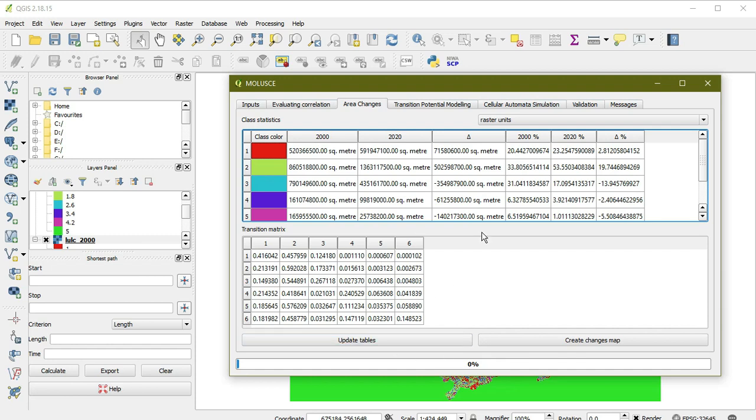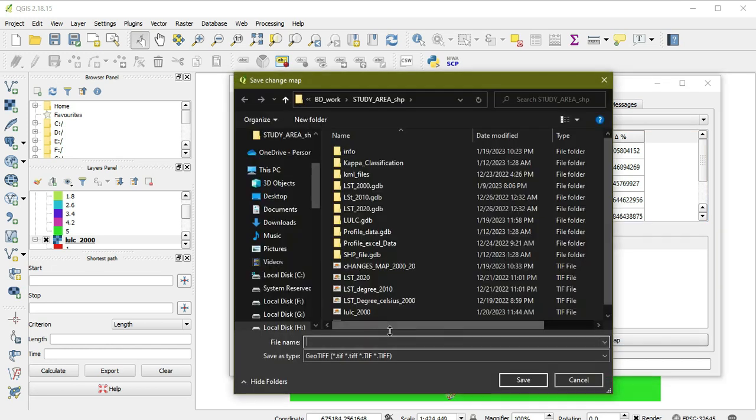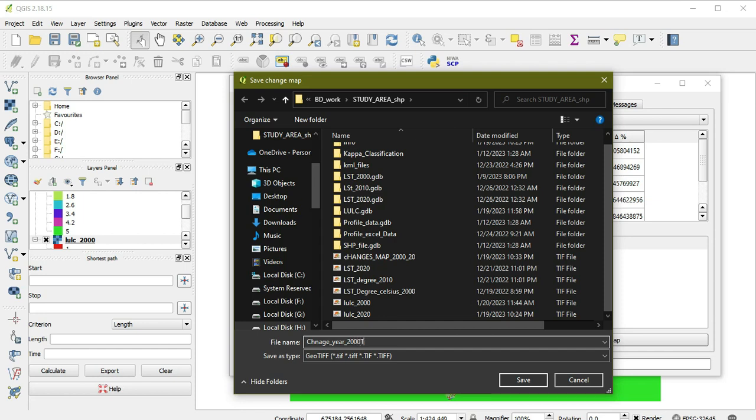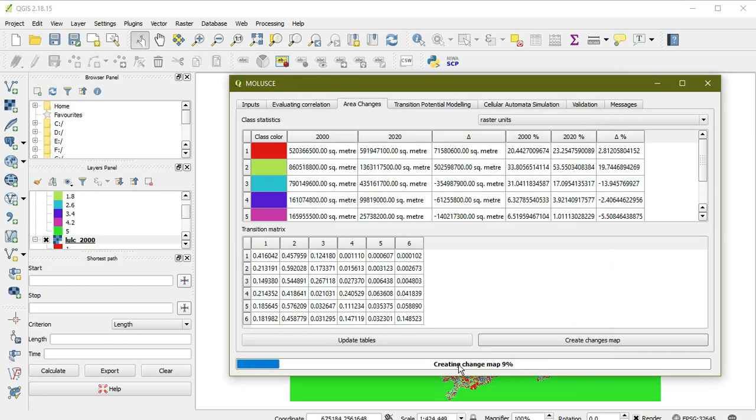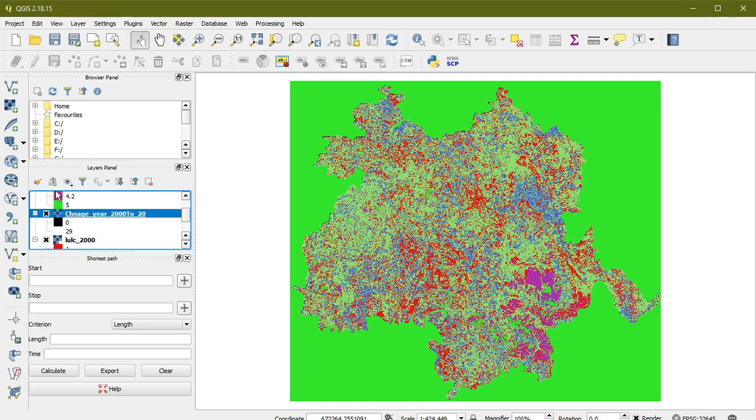Now we're going to create the change map on the basis of classes. We give it the name 'change 2000-2020.' The map will be generated in a TIF format, so I need to skip ahead a little. As you can see, our change map is generated. Now I'm going to check its Kappa classification.